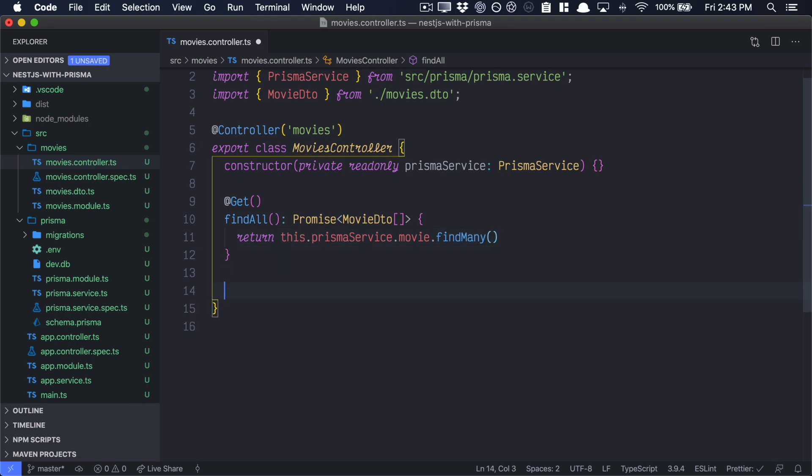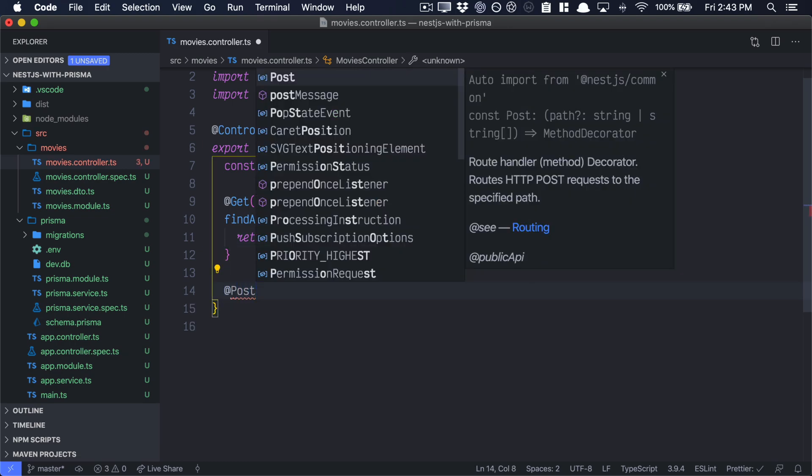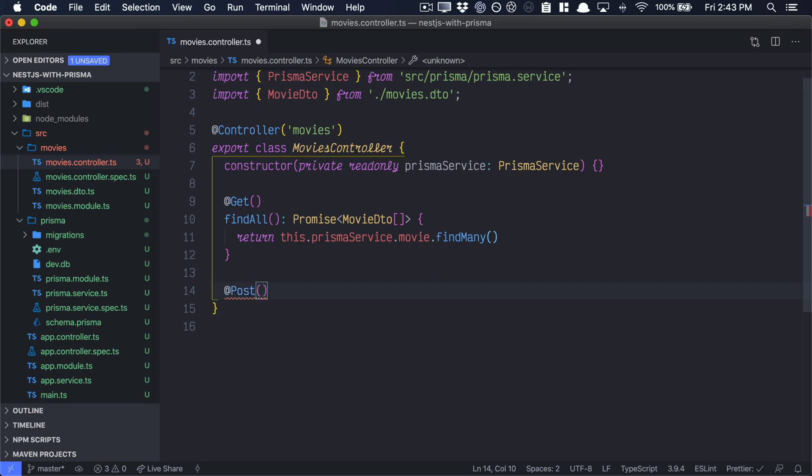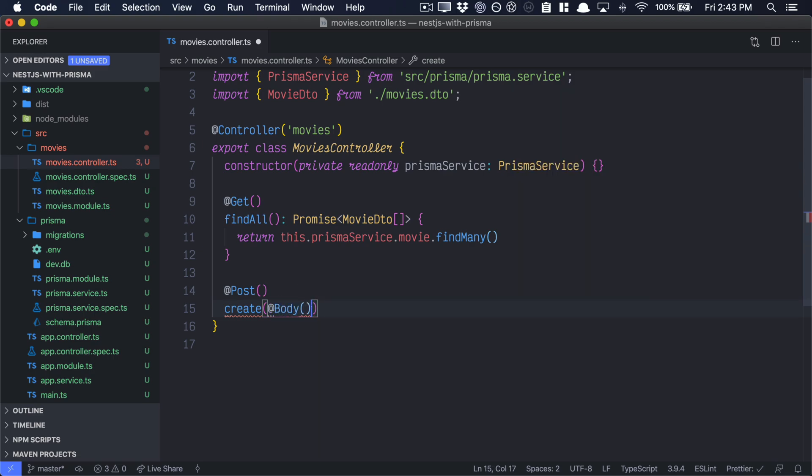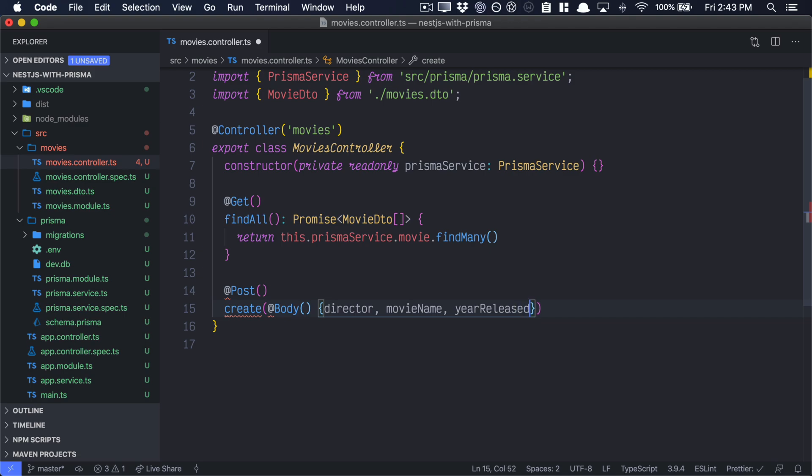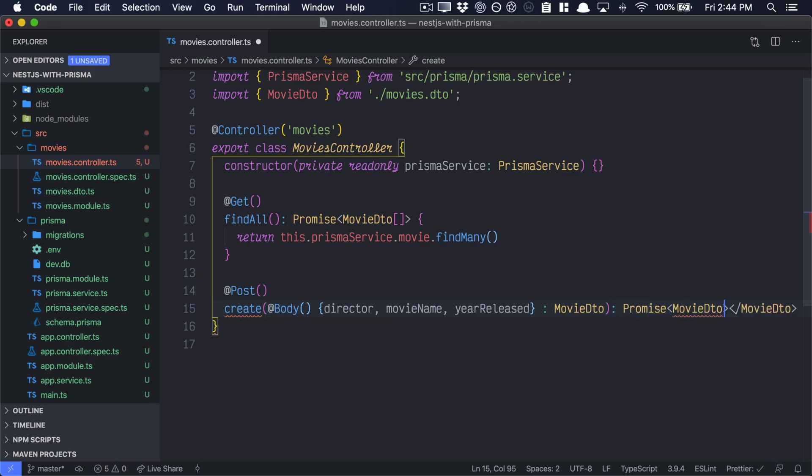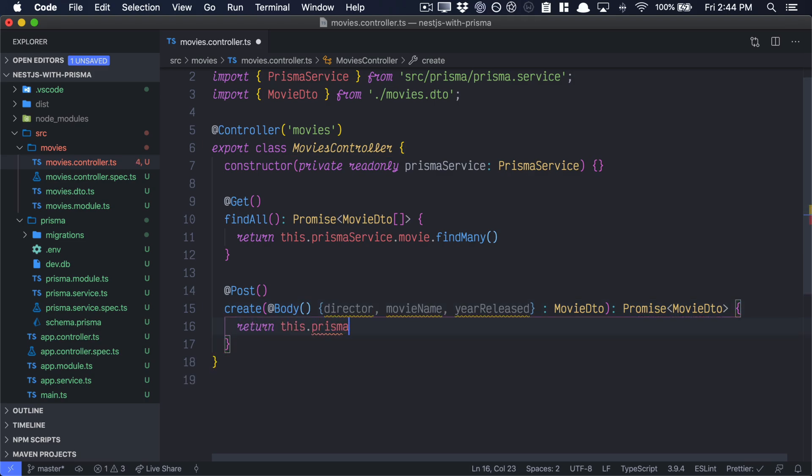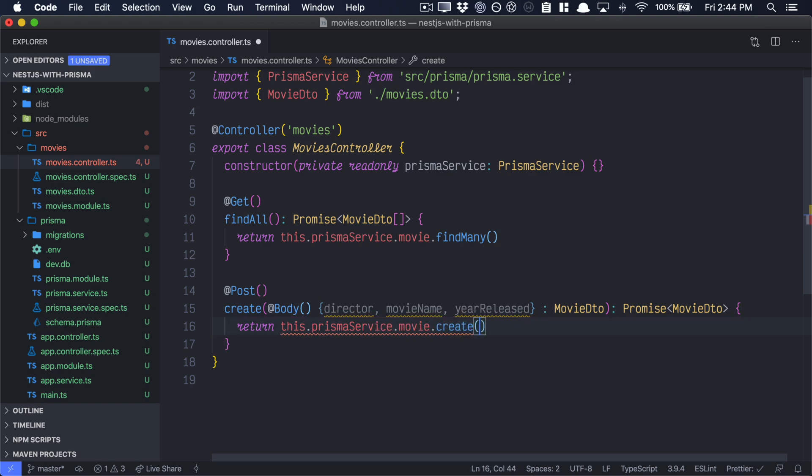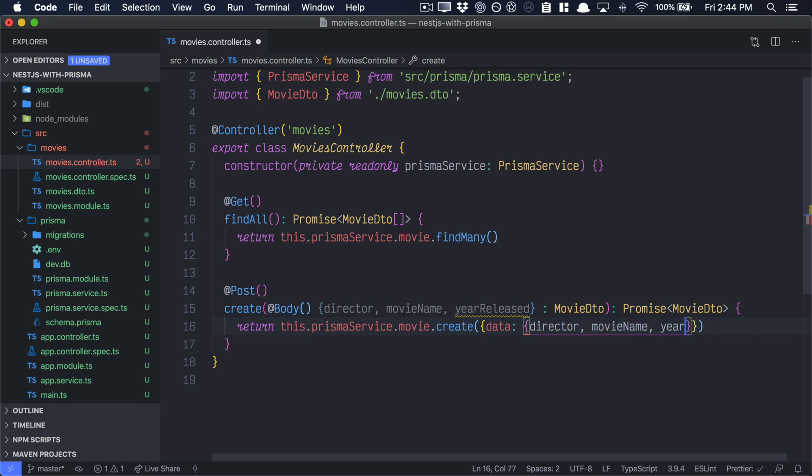Now to test this, we'll also need a post route. So let's create a post route down here. The function name will be create. The way we grab variables from the nest.js body is using this body decorator. Director, movie name, and the year released will all be passed in through the body. And that'll be a type of movie DTO there. And this will return a promise of movie DTO. Now what we do is we return this.prismaservice.movie.create. Its data will be the director, movie name, and year released.